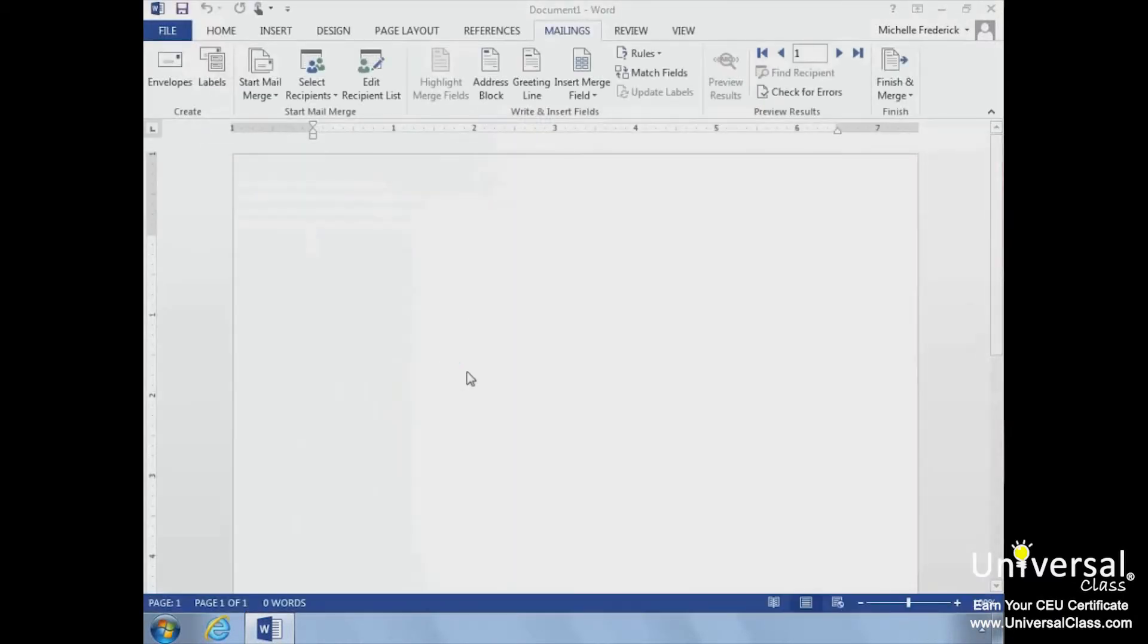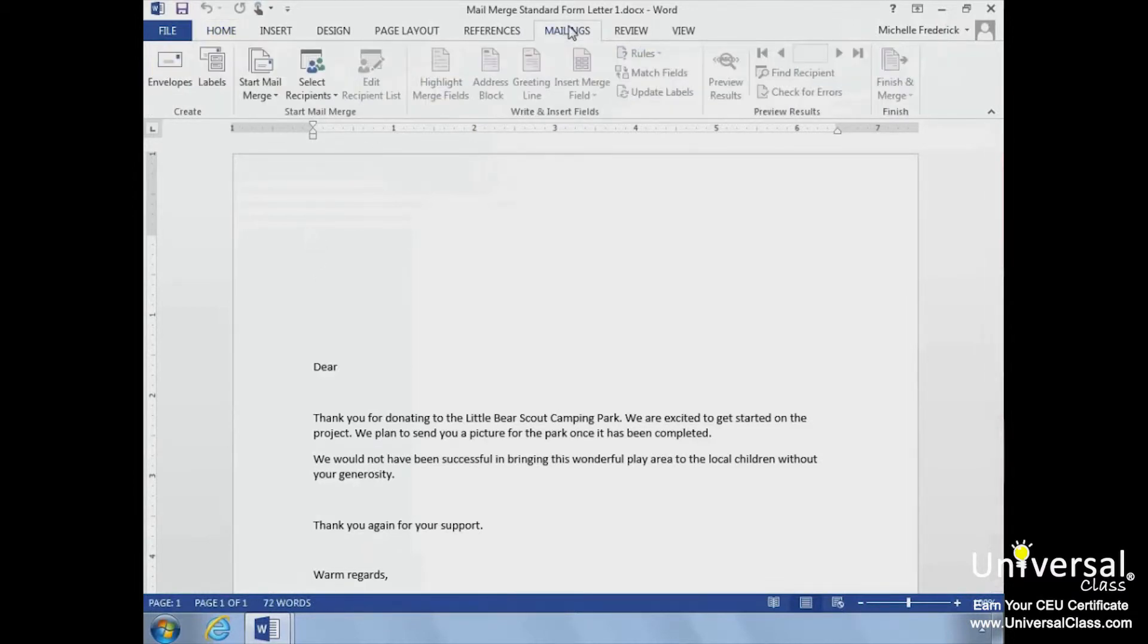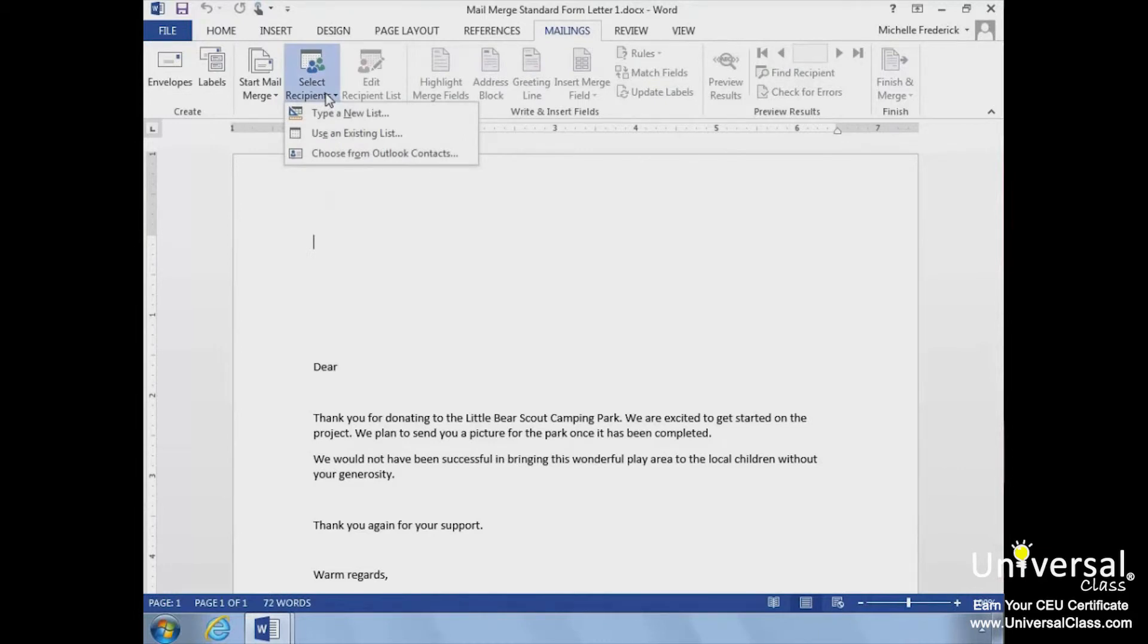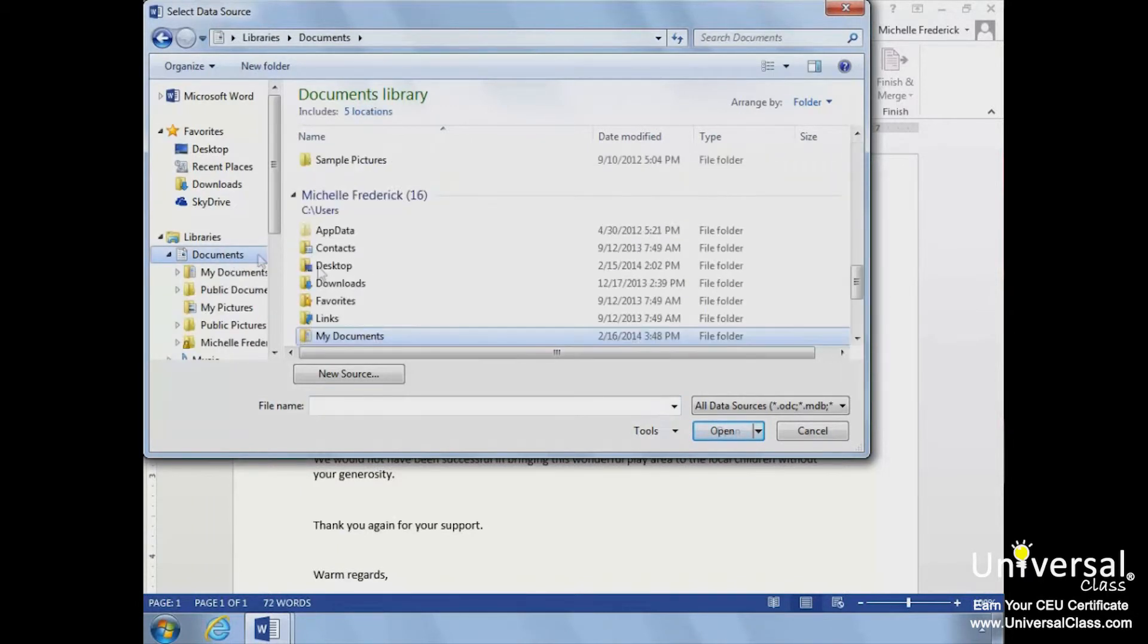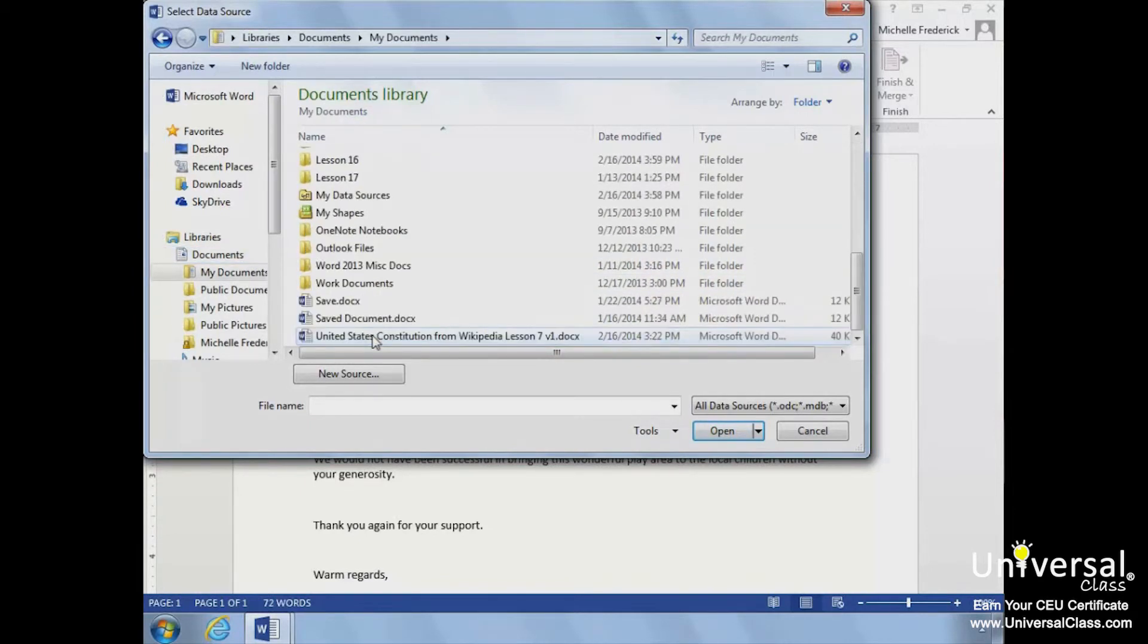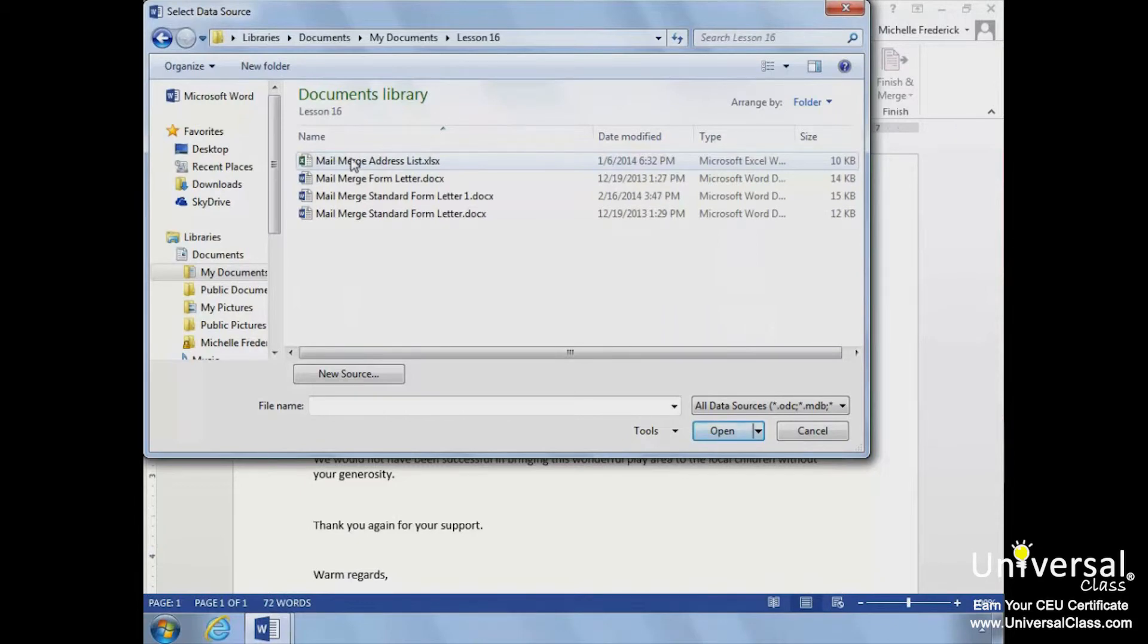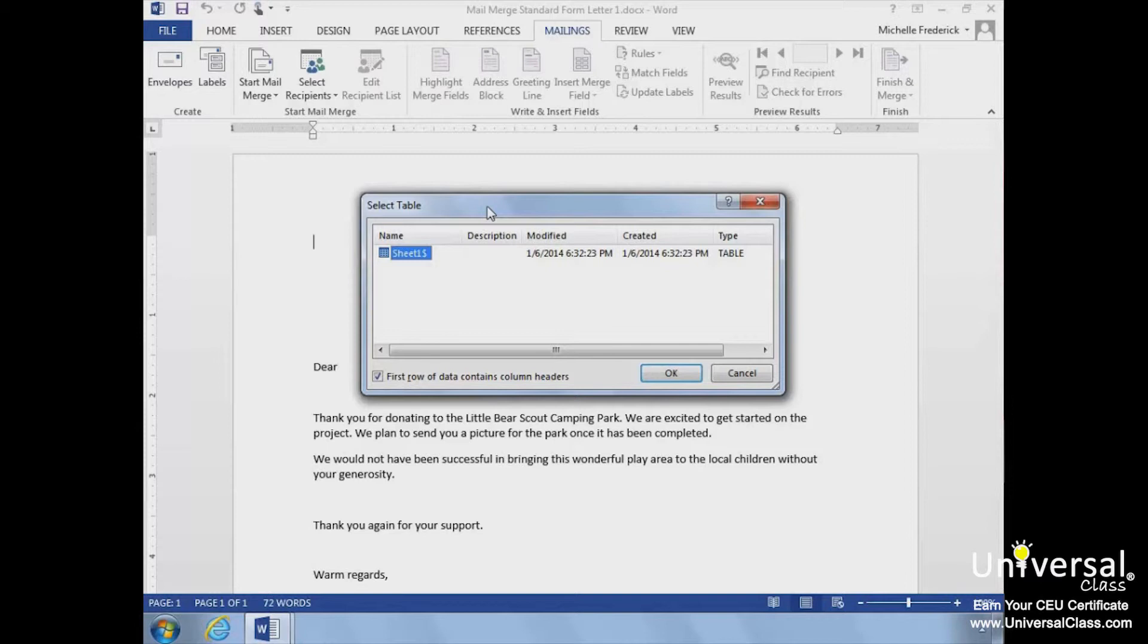Next, we'll choose the Mailings tab. Then, use an existing list from the Select Recipients drop-down arrow. The Select Data Source dialog box will open. From here, we'll locate and choose the file that contains our recipient information. The file name is Mail Merge Address List. We'll select it and click Open.